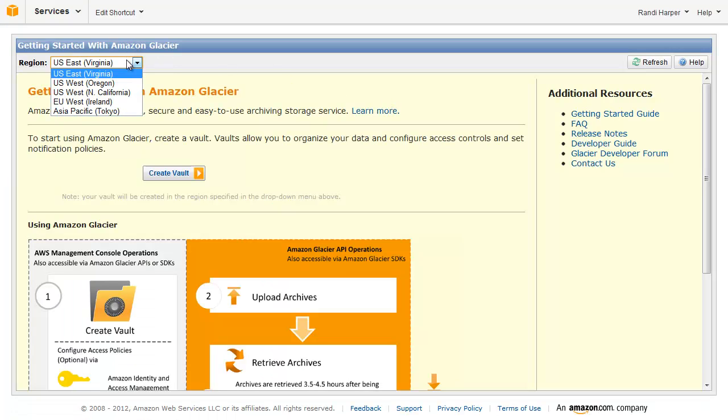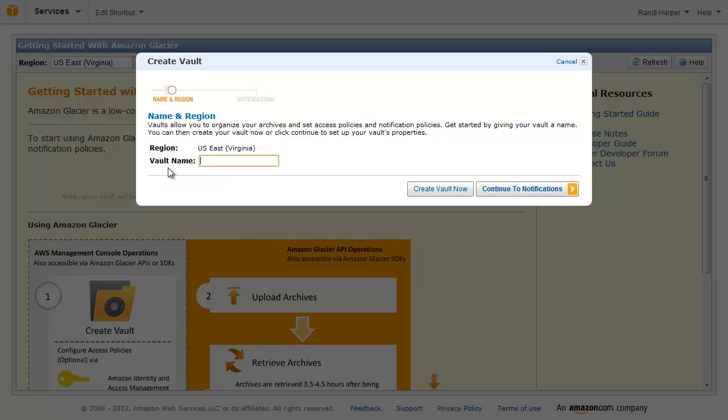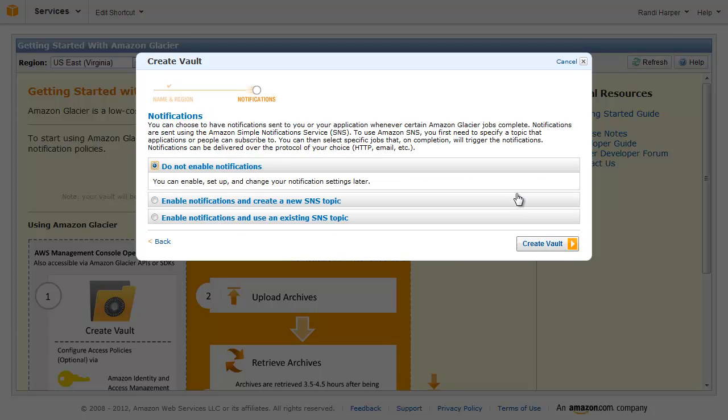Select the region you would like to use. Click Create Vault. Go ahead and give your vault a name. Click Continue to Notifications.